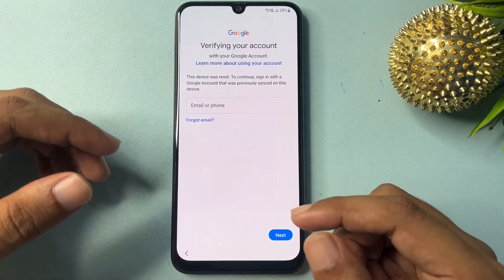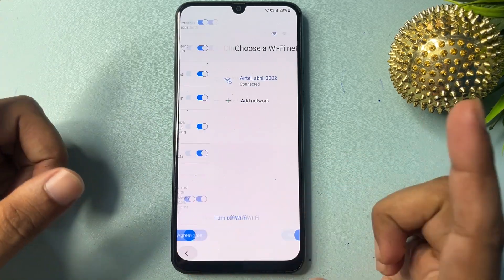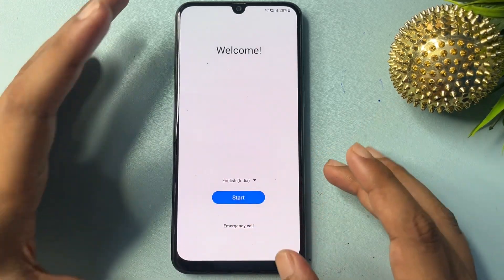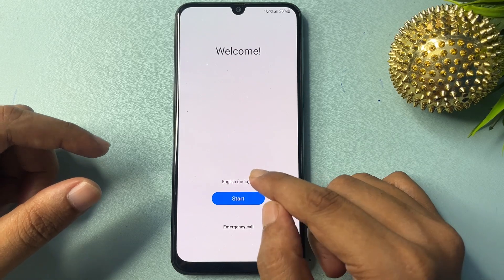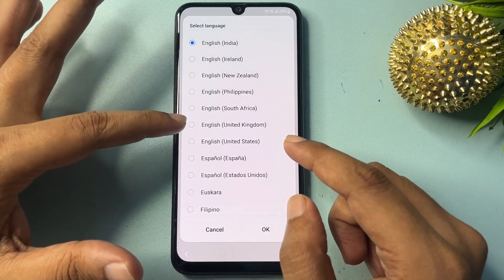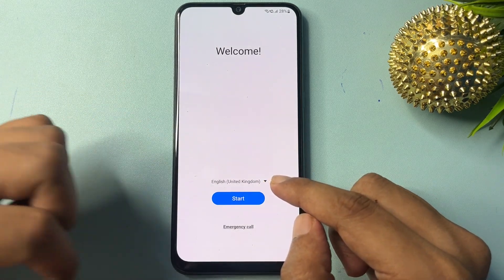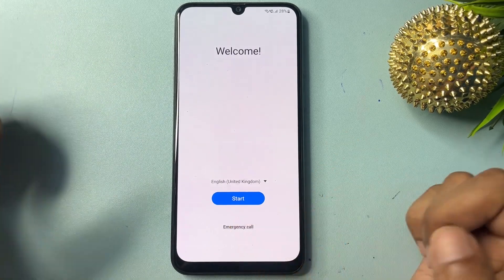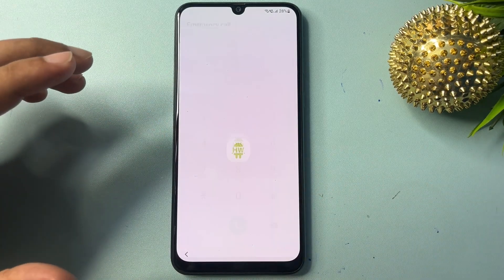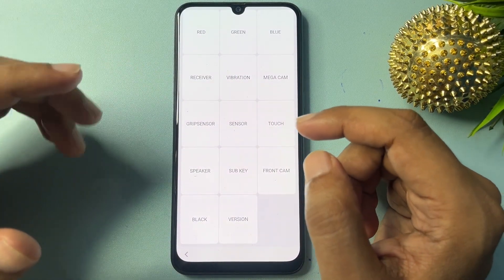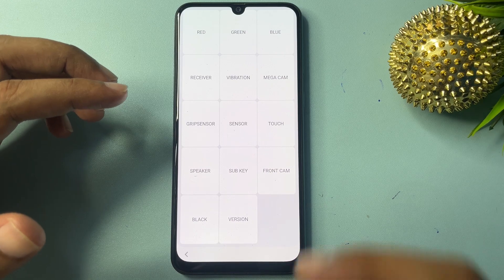Go to the back button and reach the starting page. Here you will have to make some changes to get the escape option. First, change your language — select 'English UK', then tap OK. Now you will get an emergency call option — click on it. Here you will have to dial the USSD code: star-hash-zero-star-hash (*#0*#). When you dial this USSD code, you will get a display with several options.